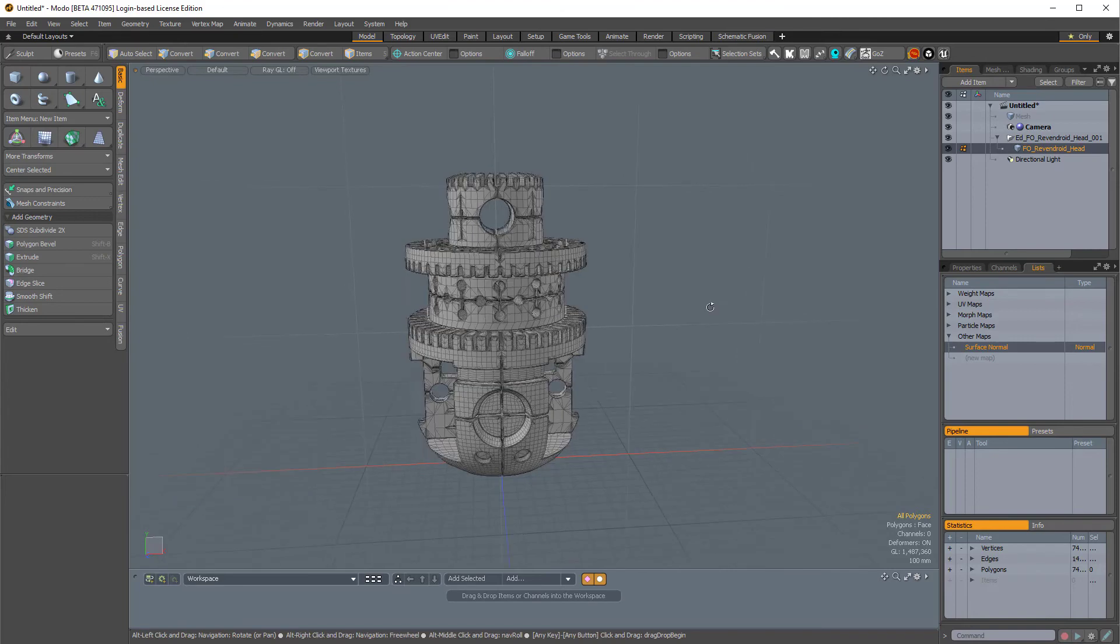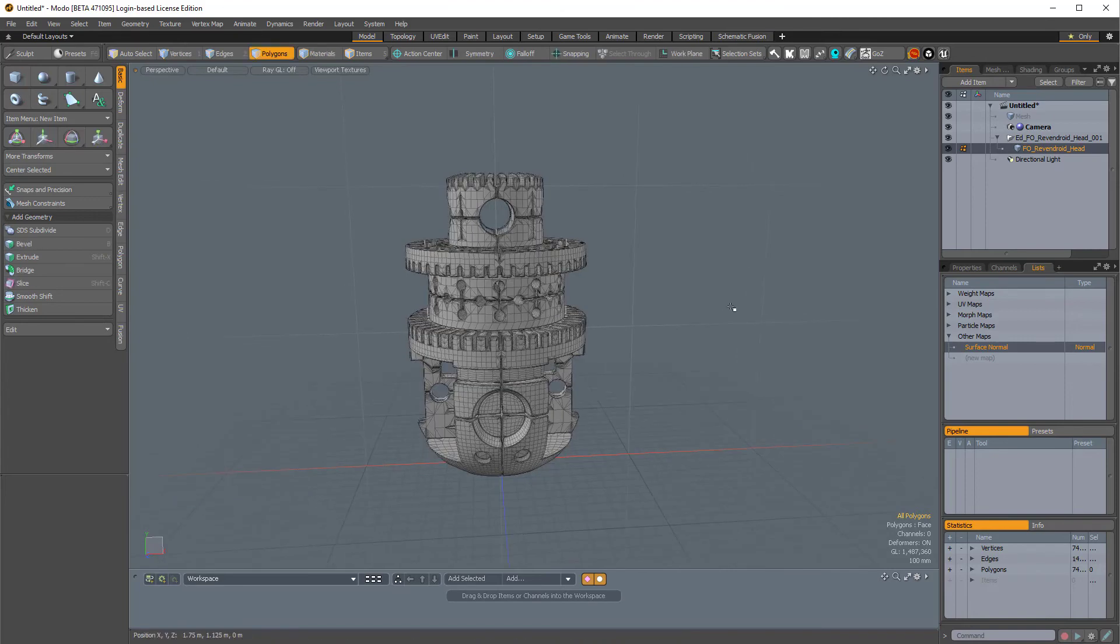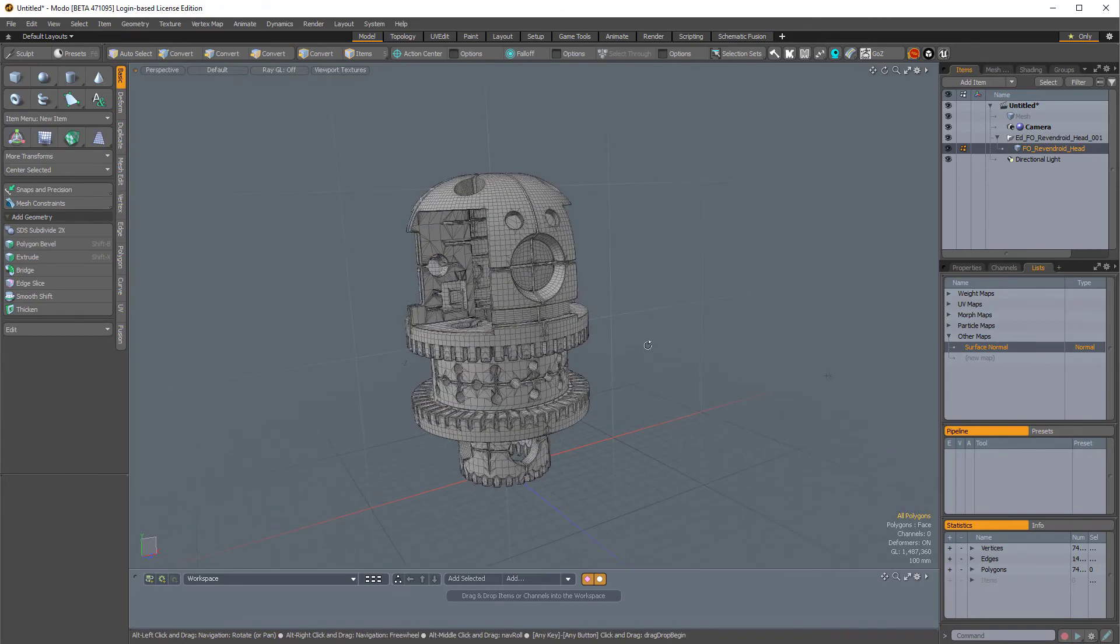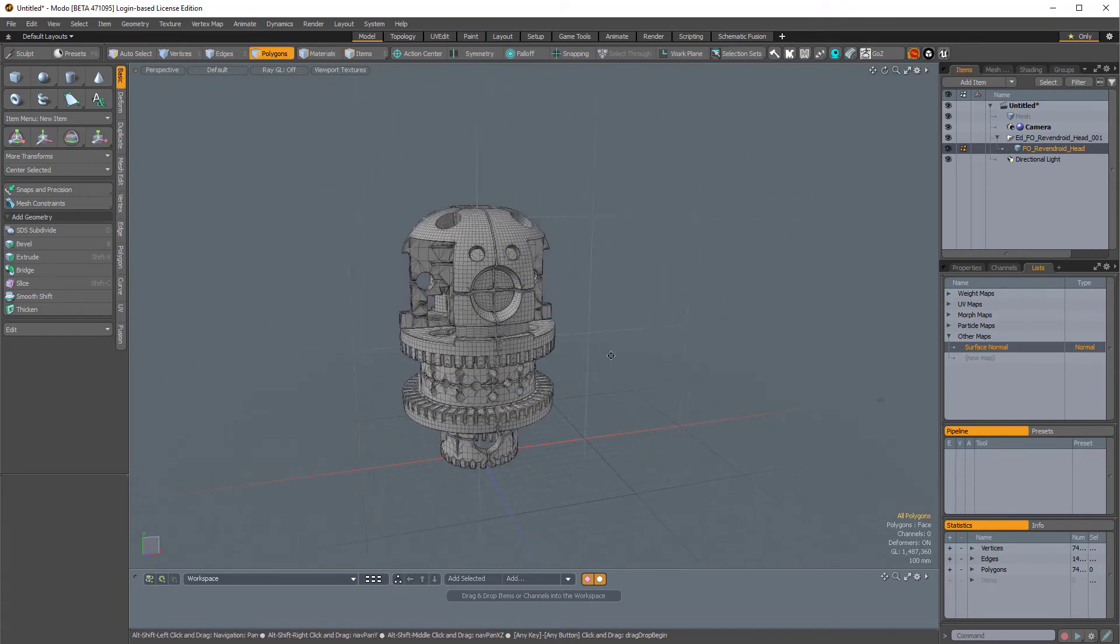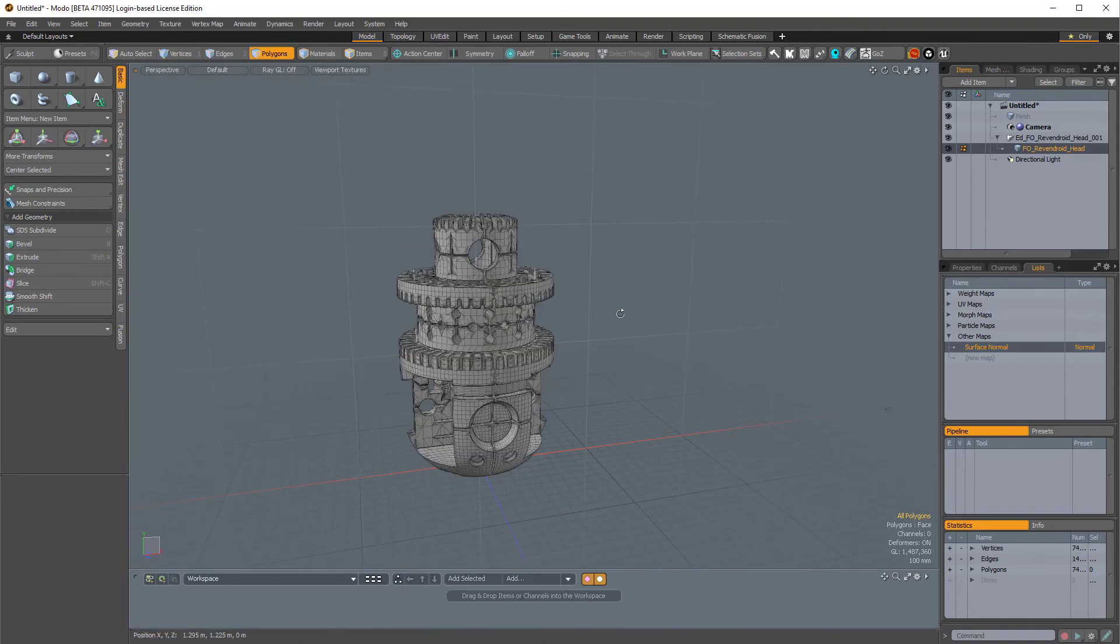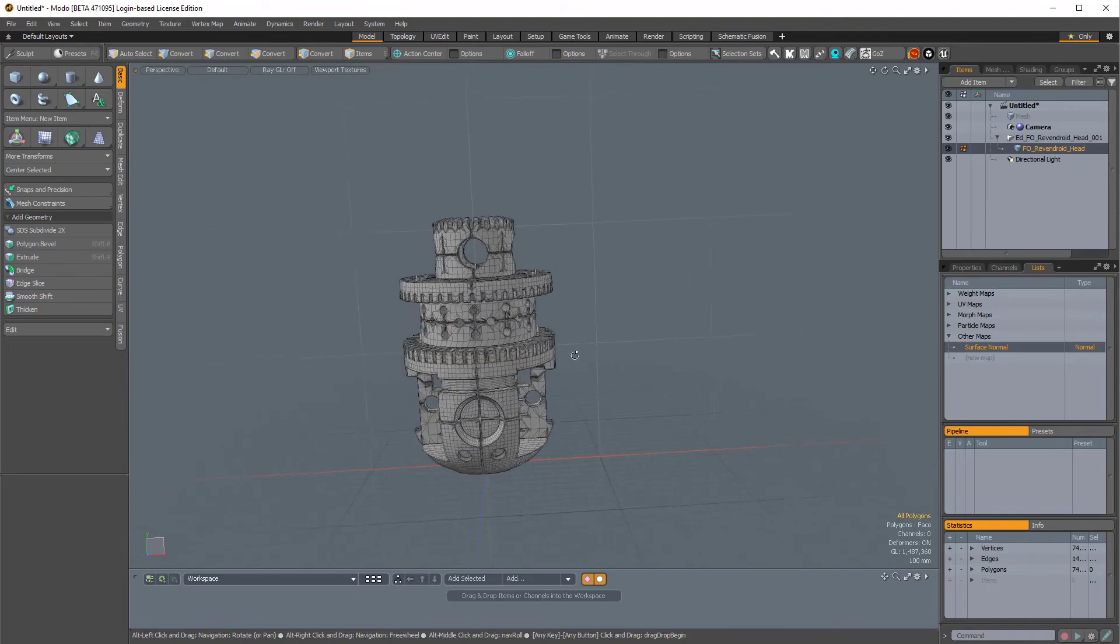So now if I press Shift Control B, we have a quick way to flip our mesh. And again, Shift Control B, it flips the mesh.